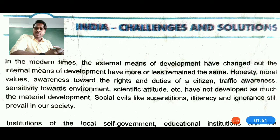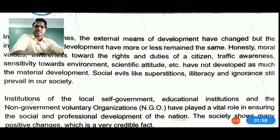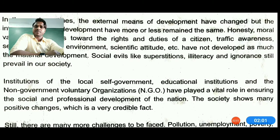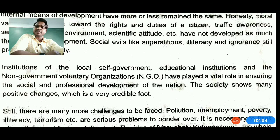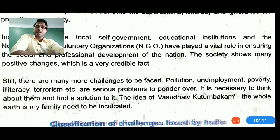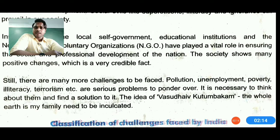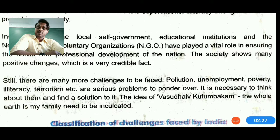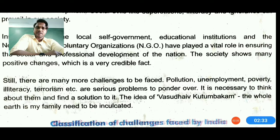Illiteracy causes problems in poverty, ignorance, and the development of society. We need to develop from the mind, not just from material things. We are developing infrastructure, but we also need to develop healthy habits and general habits. Institutions of local self-government, education institutions, and non-government voluntary organizations — NGOs — have played a vital role in the social and professional development of the nation.